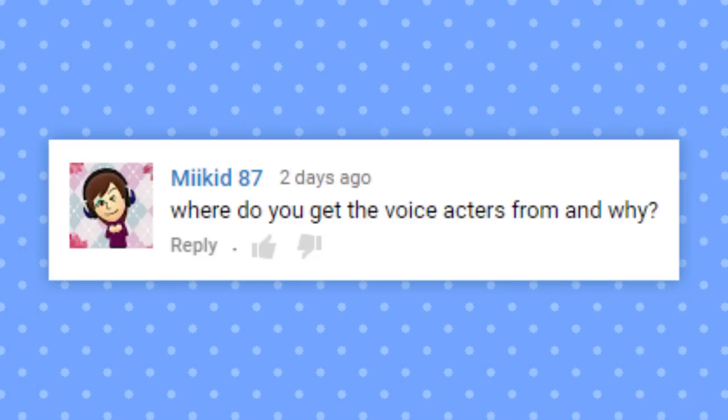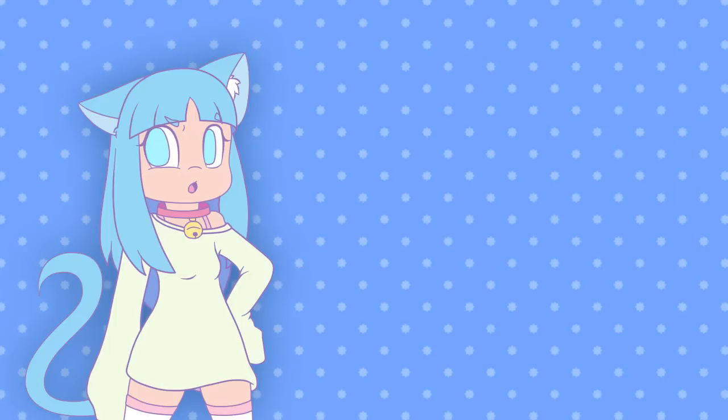Where do you get the voice actors from and why? You mean the VAs for the SNT comic series? Most of them are just my friends that were up to doing it. The only one that had to audition was the current voice for Eggman.